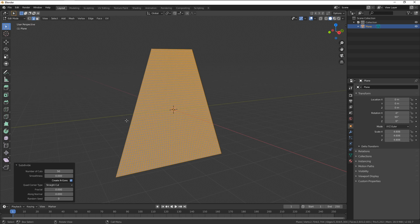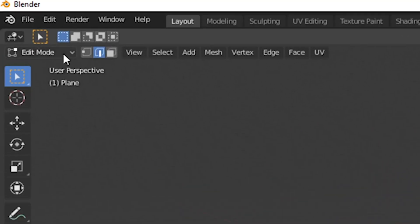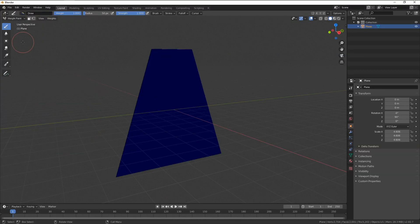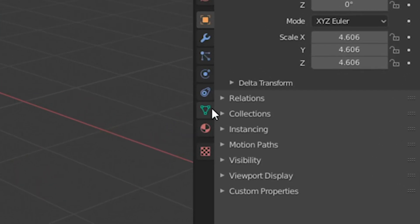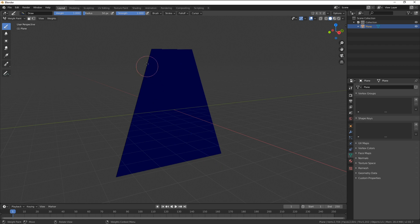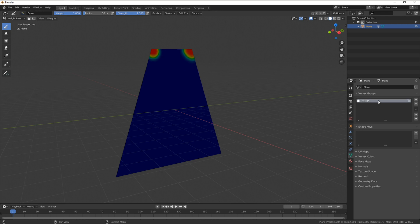Now before we start simulating we'll first need some pins for the cloth to hold onto. So instead of jumping back into object mode we'll move into weight paint. Before I talk you through, open up the vertex group properties, this triangle shaped one here. Vertex groups are for assigning properties and areas and a way to create these groups is with weight paint. Move your mouse over the plane and click over the two corners that would be the shoulders. You'll know that you have them selected once they go red. You'll also see that a new group has been created. Let's rename that group Pins.